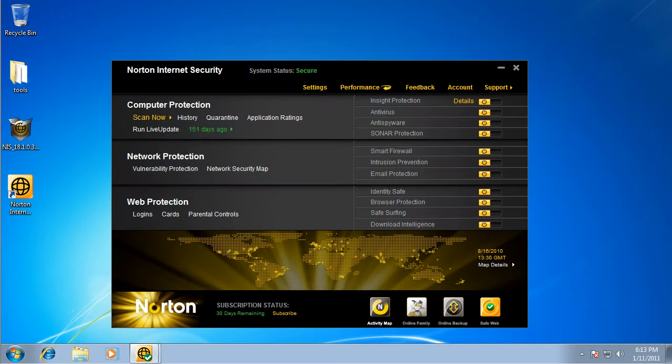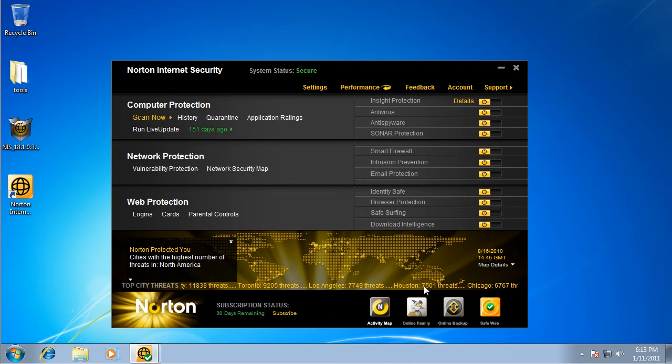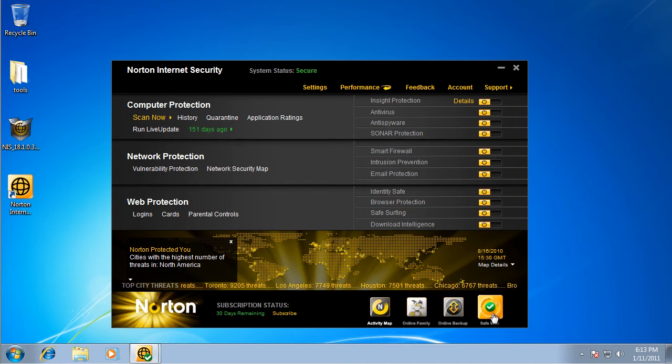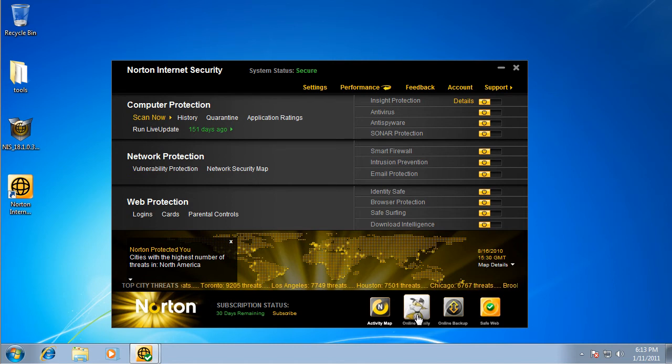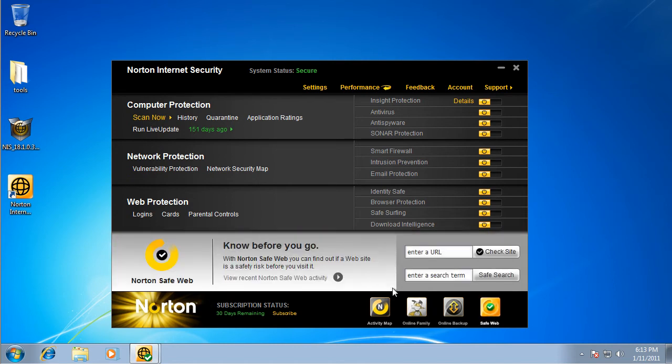Just wanted to show you guys this really fast. I just noticed this, it's got an activity map. It tells you like where the malware is found. Just say I click here, and it'll tell you, just say, Los Angeles, Houston, Chicago, wherever. And it'll tell you how many threats, online family, online backup, and this is pretty cool too, SafeWeb.